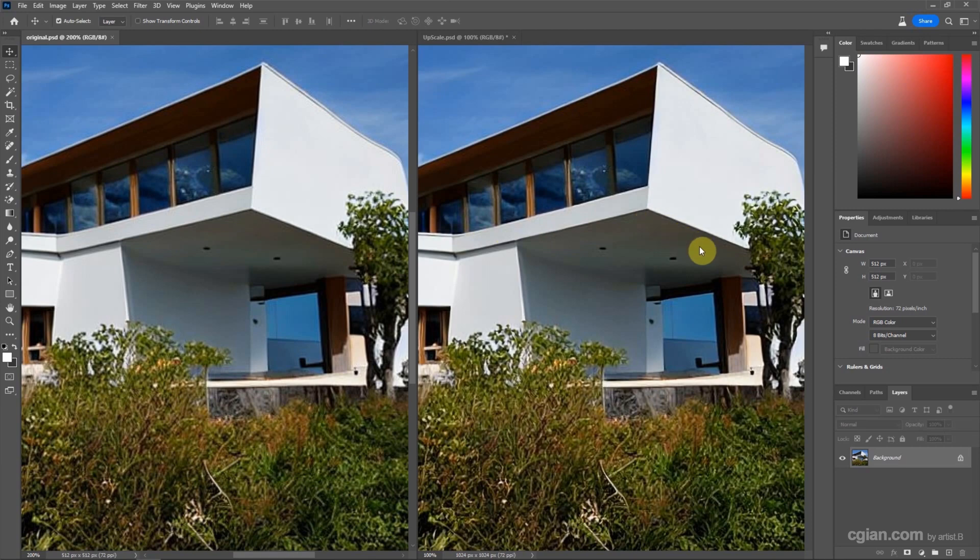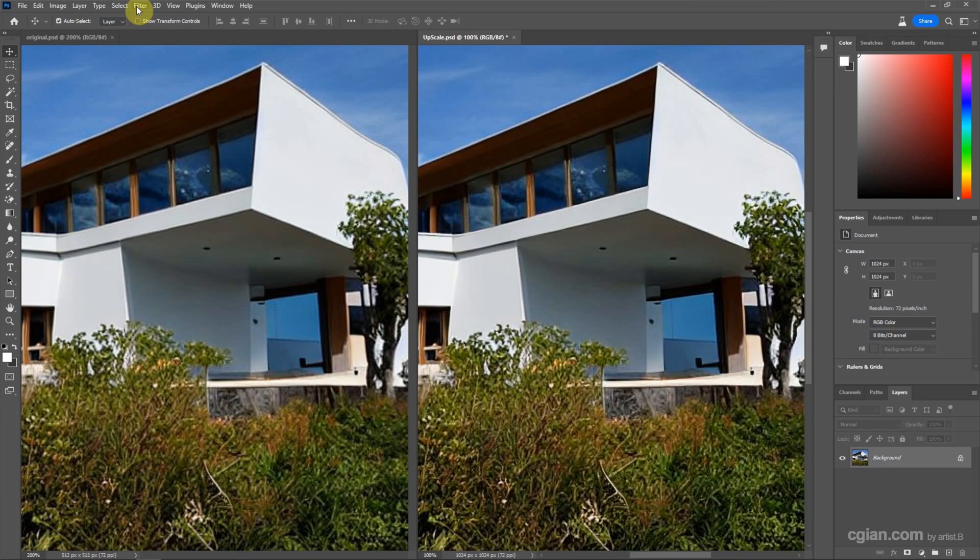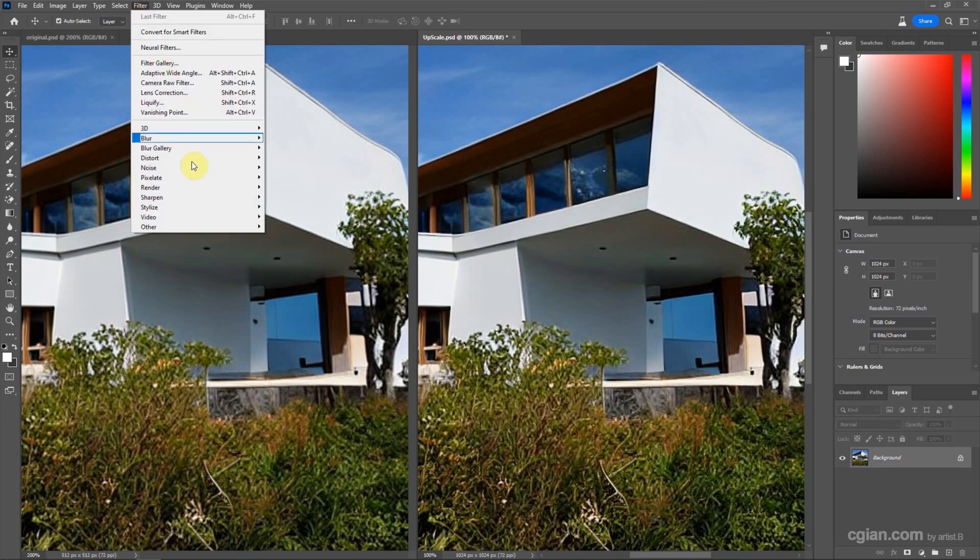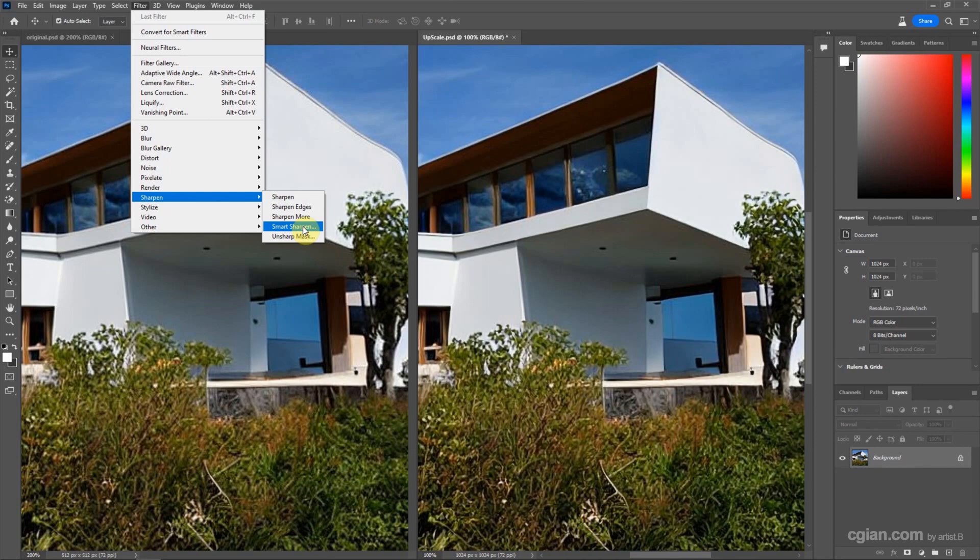Furthermore, if we want to bring more detail and make the image more sharp, we can select the layer and go to Filter, Sharpen. And we can choose Smart Sharpen or Unsharp Mask. Another tool we can use is Camera Raw filter.